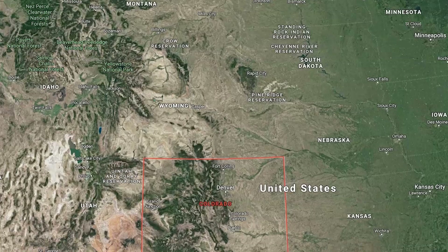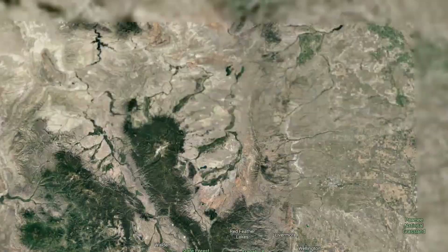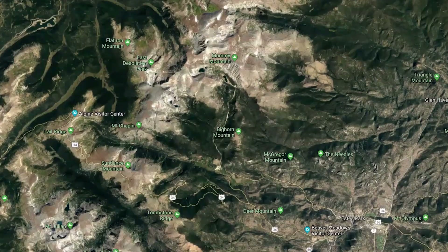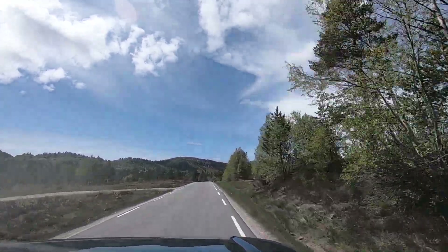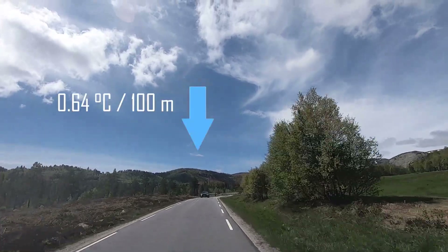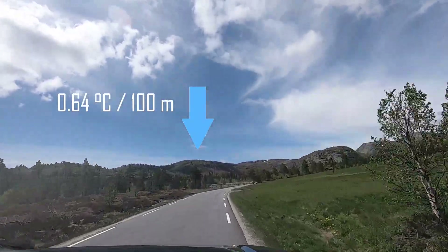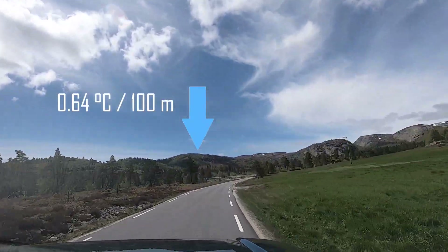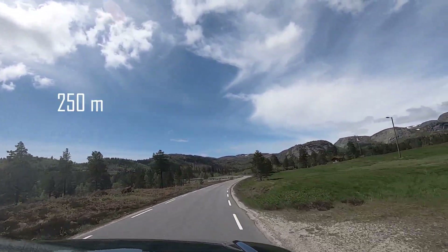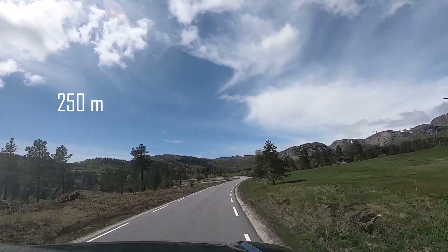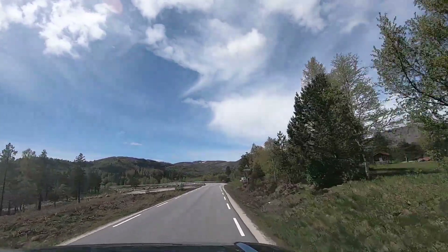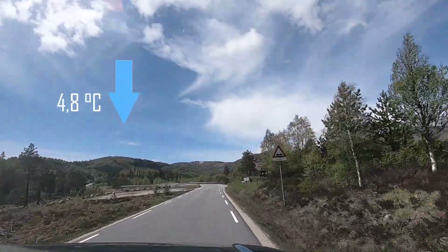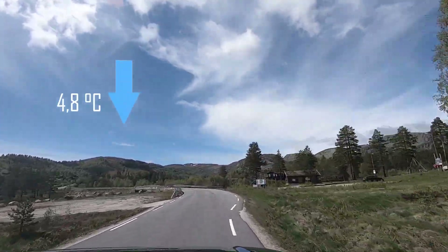The highest I've been was in the Rocky Mountains at about 3,700 meters, and it was so cool. I studied ecology and I want to include some ecology facts in this video. The air temperature decreases with 0.64 degrees Celsius per 100 meters higher in elevation. So if we're driving from 250 meters to 1,000 meters in elevation, we would expect the air temperature to decrease with 4.8 degrees. Now that's a difference.